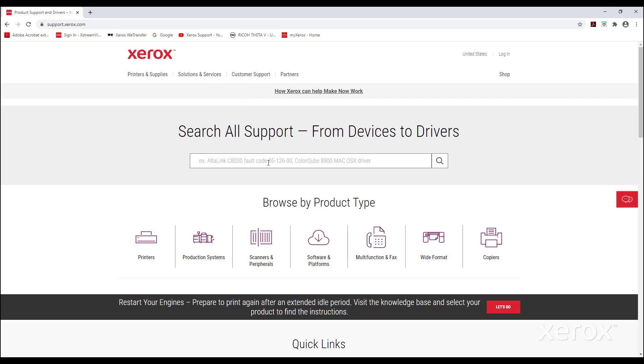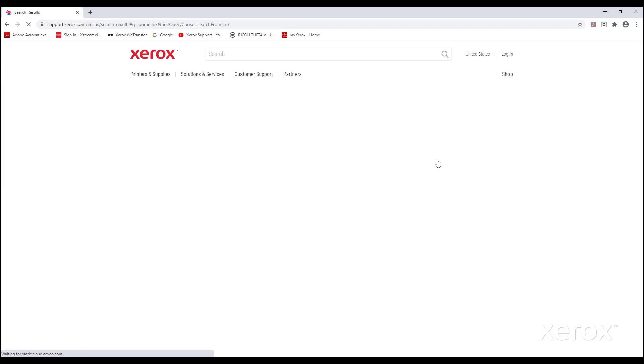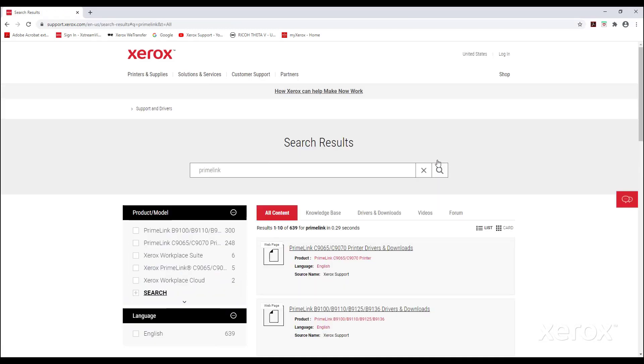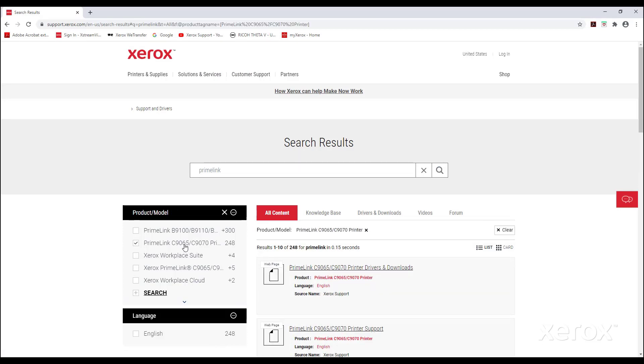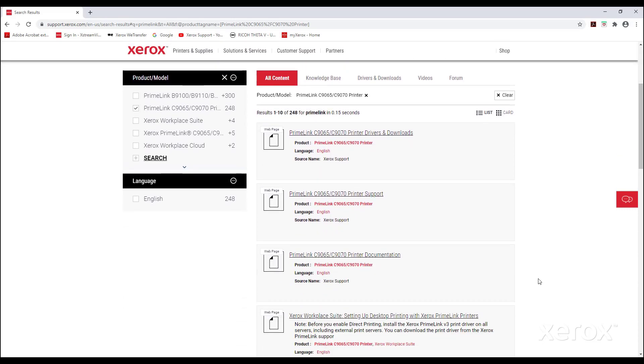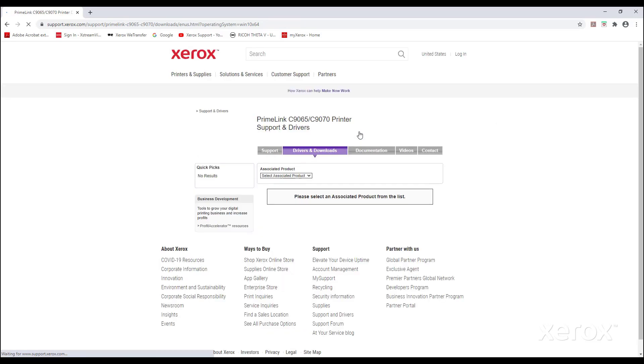In the text box, type Primelink, then click the search button. From the product model list, select the Primelink C9065, C9070 Printer Drivers and Downloads, then select the Primelink C9065, C9070 Print Drivers and Downloads website.